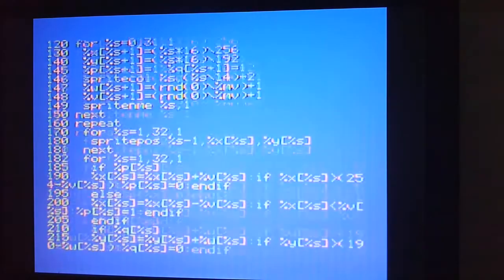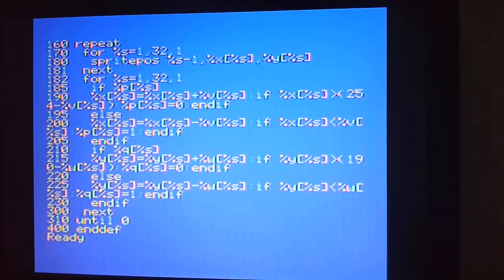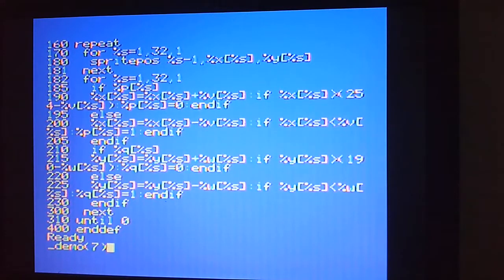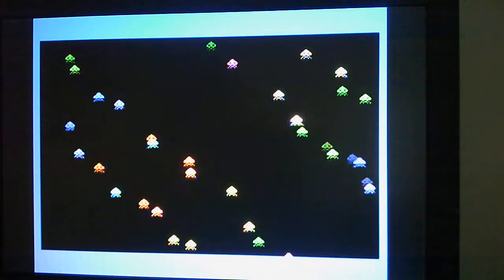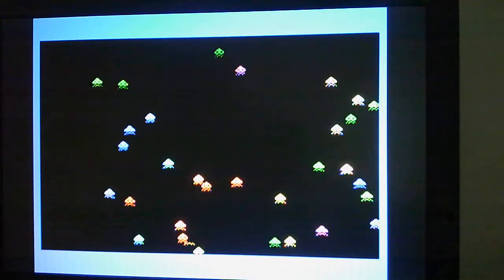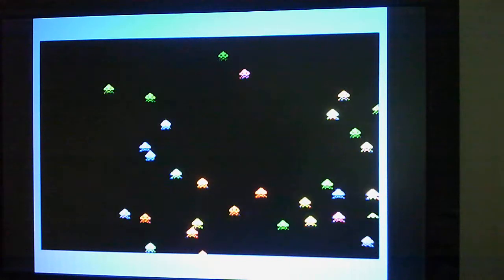I've already built a quick program to do this — most of the actual logic is just to move the sprites around the screen. I shall start the demo, and what you'll see here is essentially there are 32 sprites on the screen.